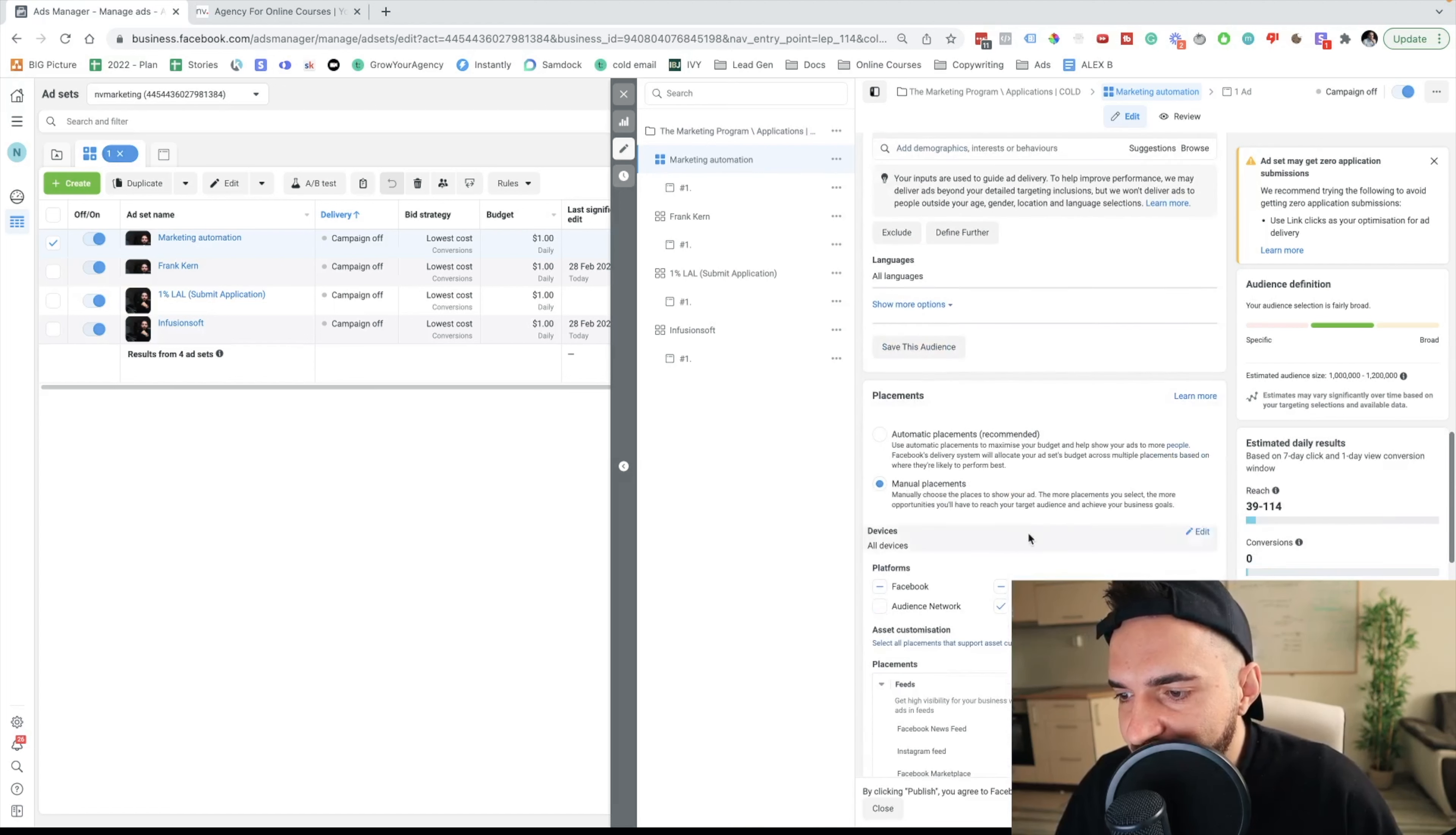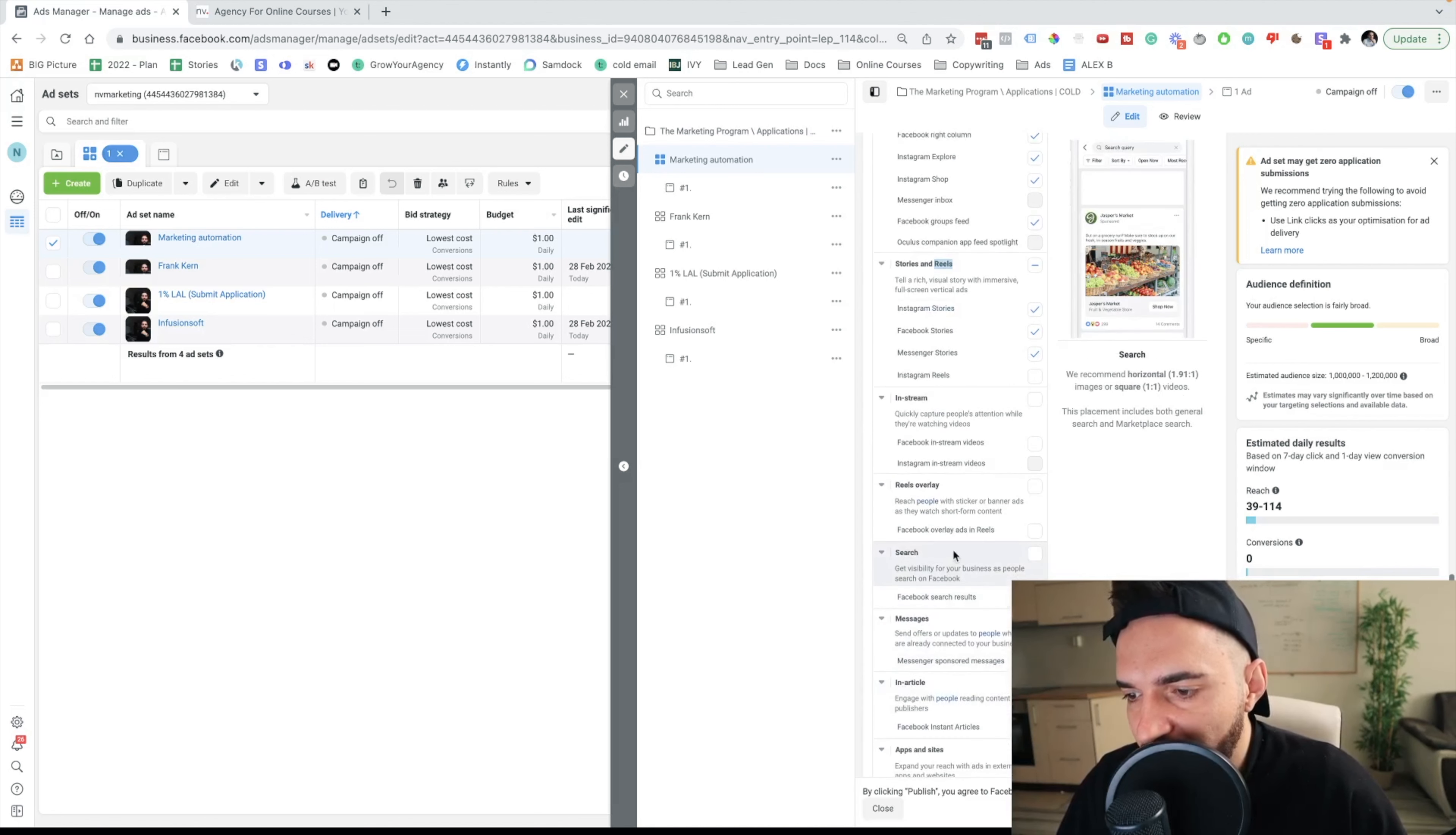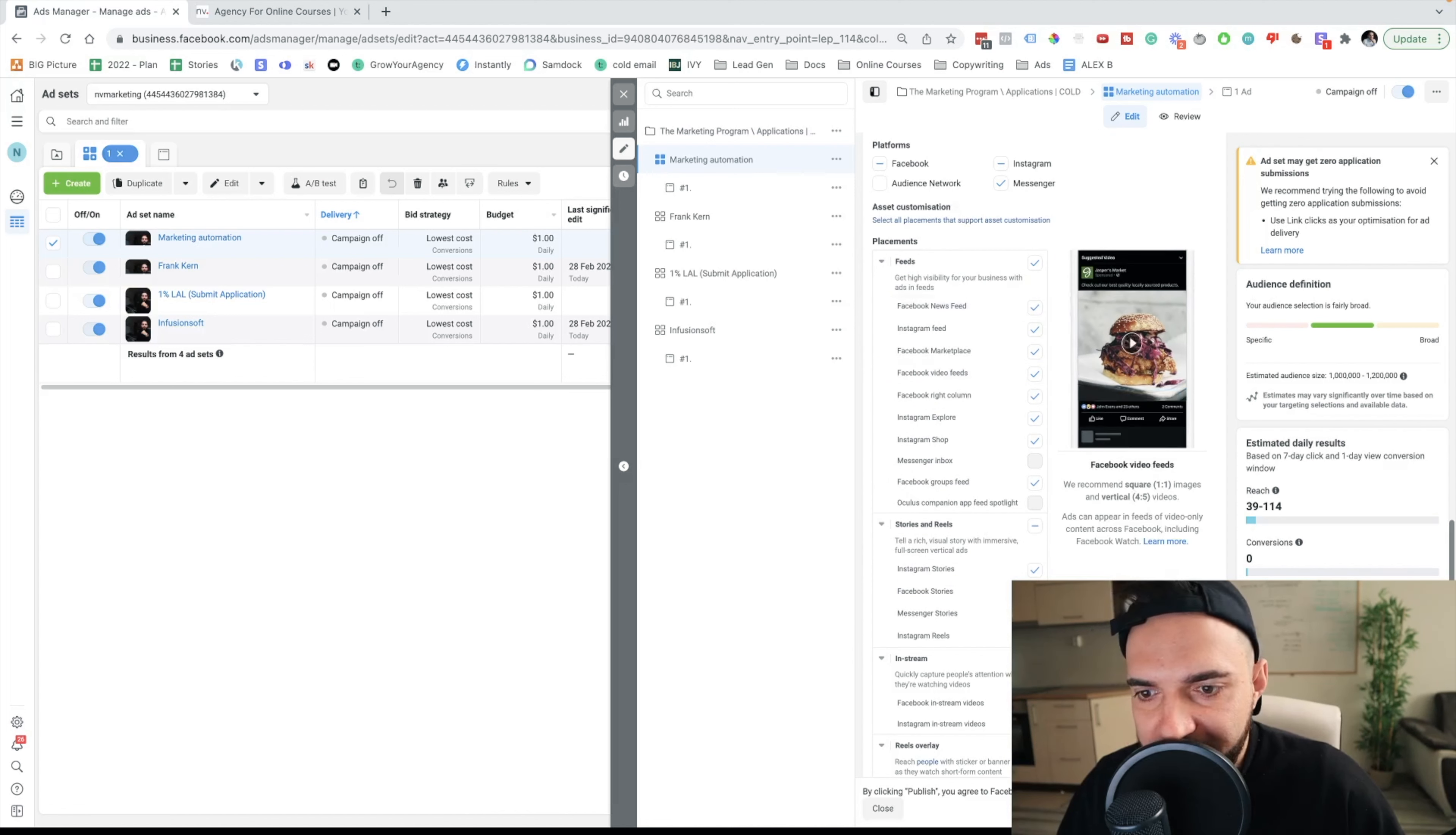The next thing I would do I would go to manual placements and I'll just target people who are browsing their feeds and people who are browsing their stories. I won't ask Facebook to show my ads on in-stream, reels overlay, search or any of the above. The campaign is optimized for conversions. I want people who are going to submit application and I truly believe that my cold ad sets will be most effective if I target exactly the same placements as you can see on the screen.